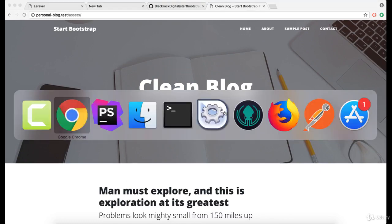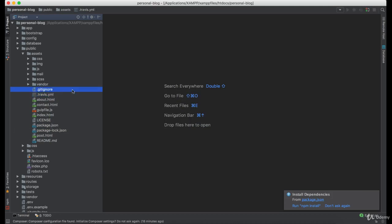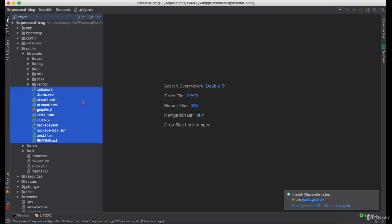Now we need to get rid of some files we are not going to use, and those are all of the files here.